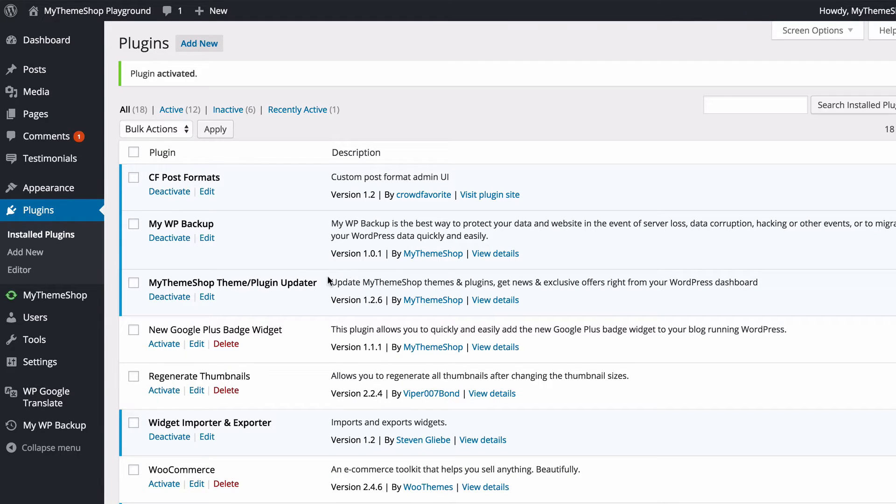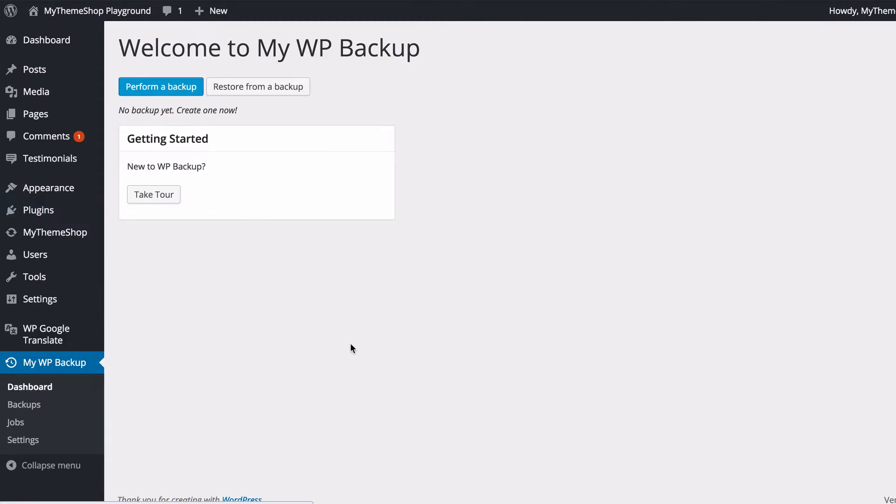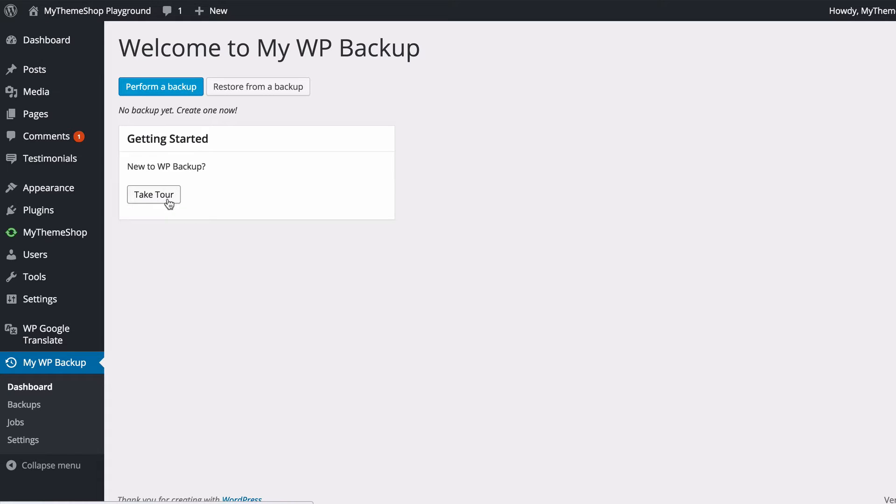You'll then see you've got an additional menu added on the left-hand side. If you click on that, this is going to take you to the dashboard of the MyWP Backup plugin. Here you'll see you can take a quick tour just by pressing that button, and that will show you around the plugin, but in this video we're going to get straight to it.